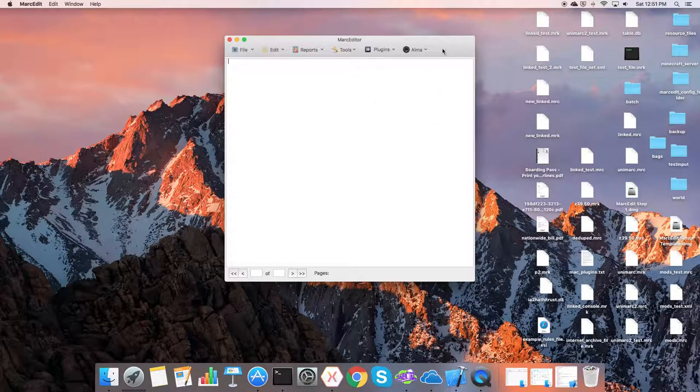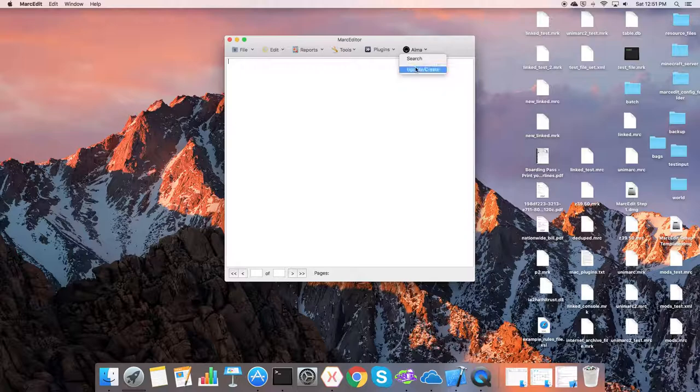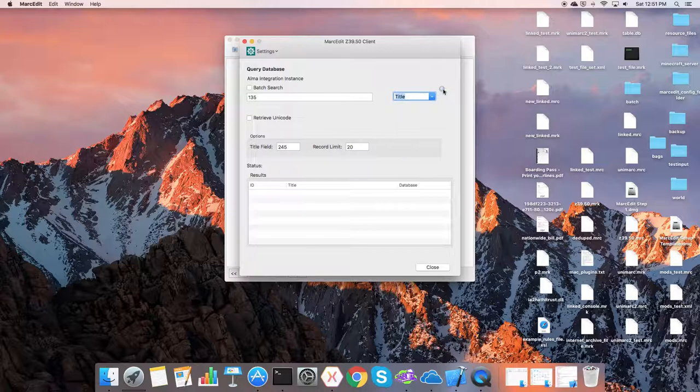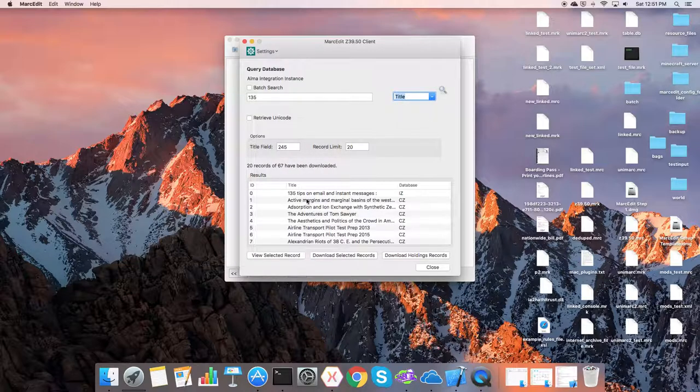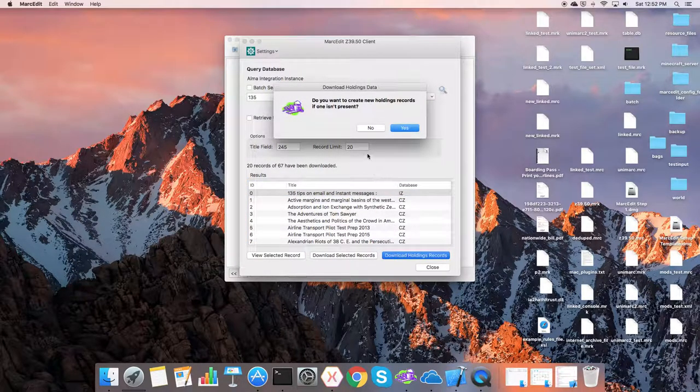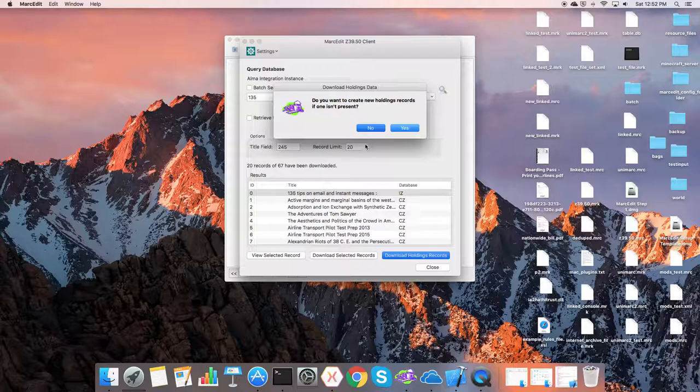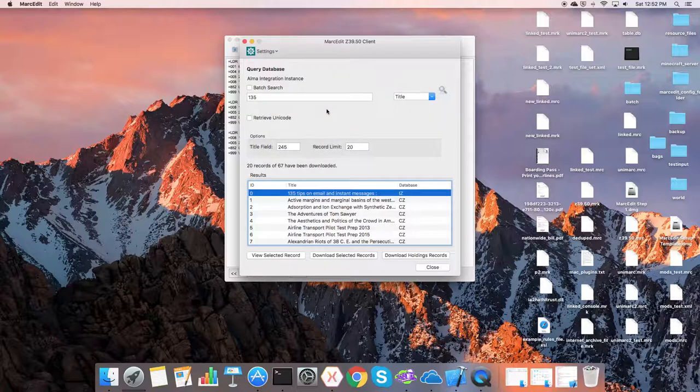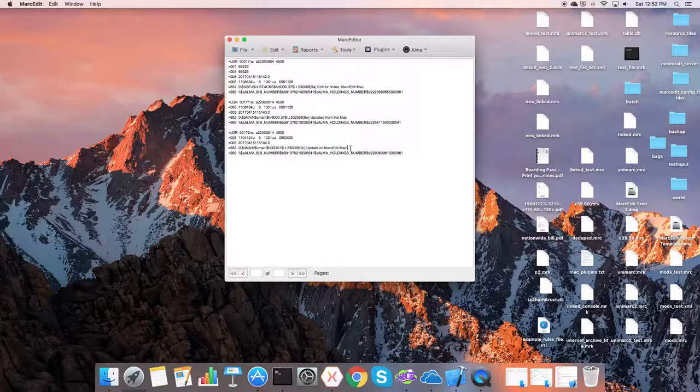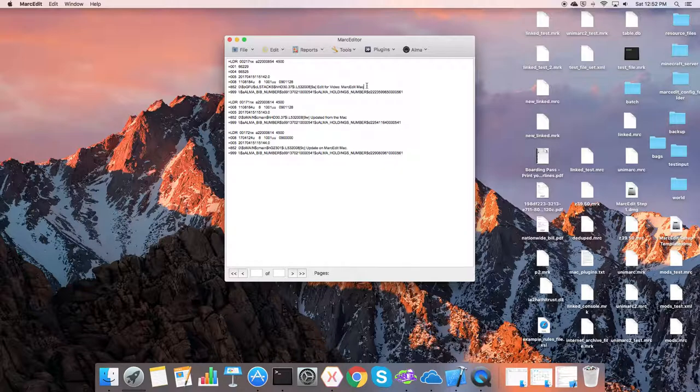We can go back into Alma and look for that value. Do the search and select it, download the holdings records. And if we look at the values, we will see updated for the Mac, the W is there and edited for the Mac. So we were able to update the holdings records live and make those changes.